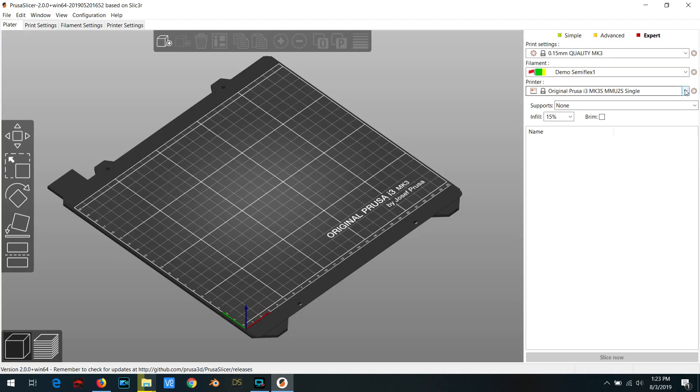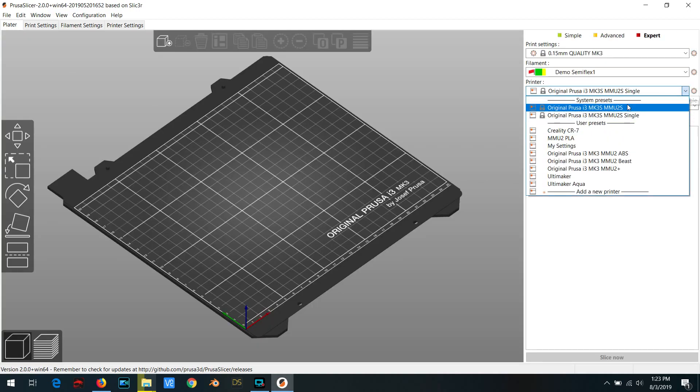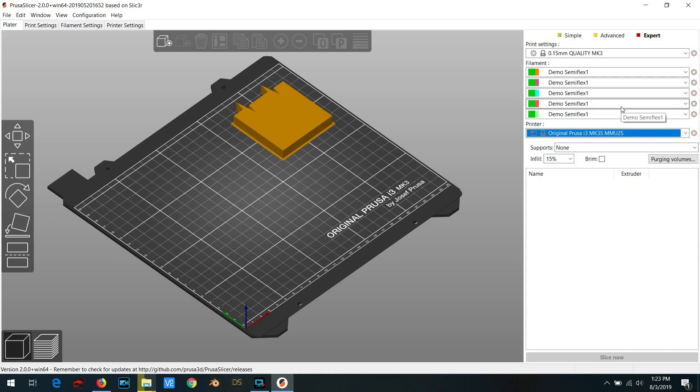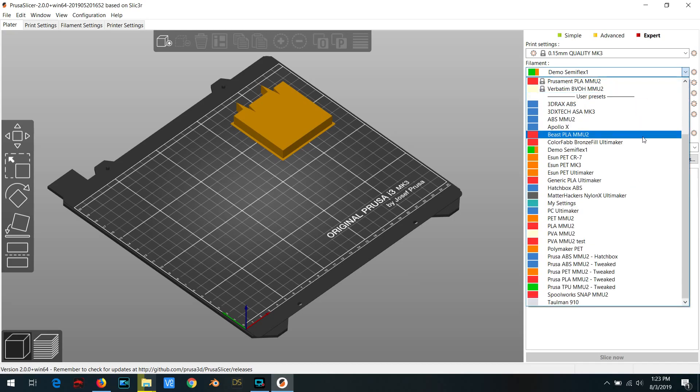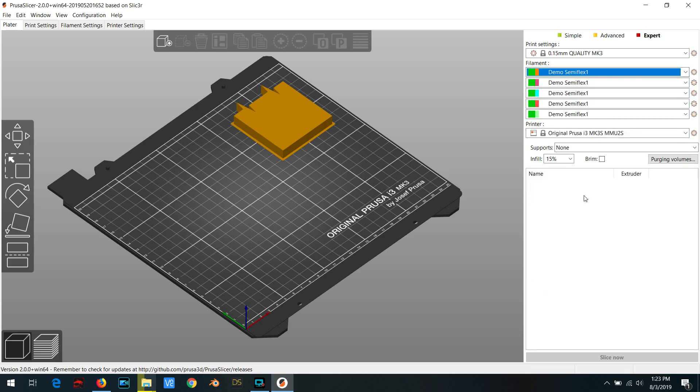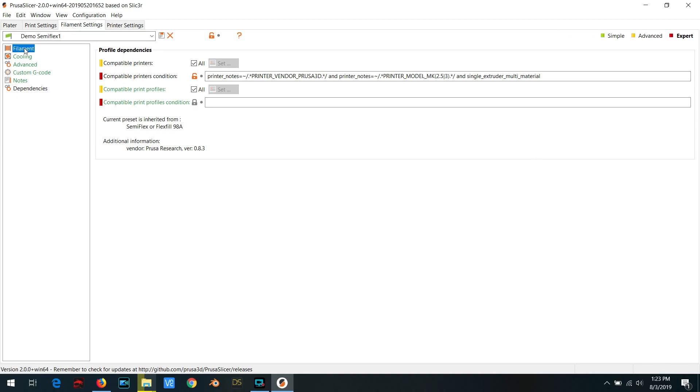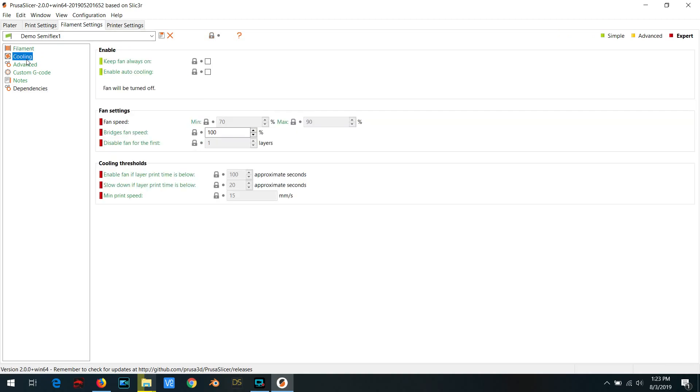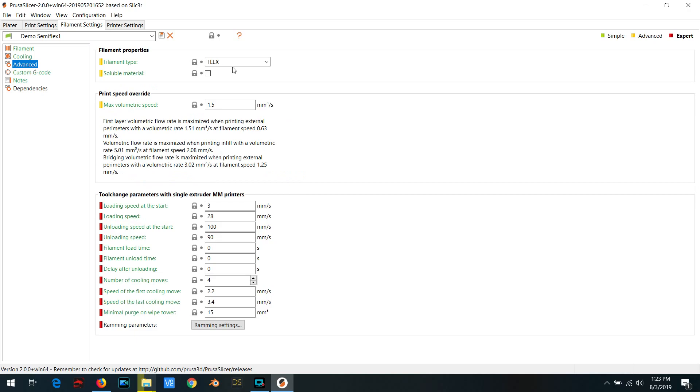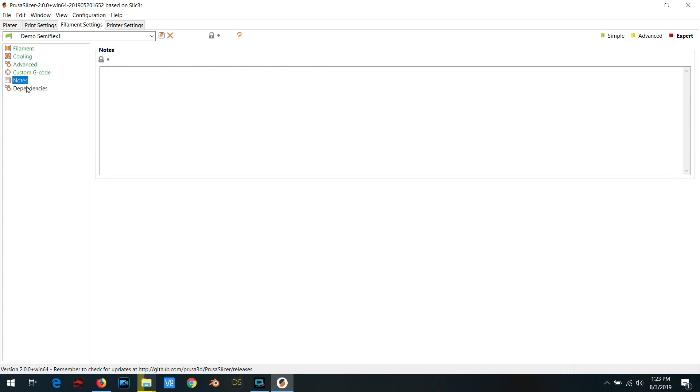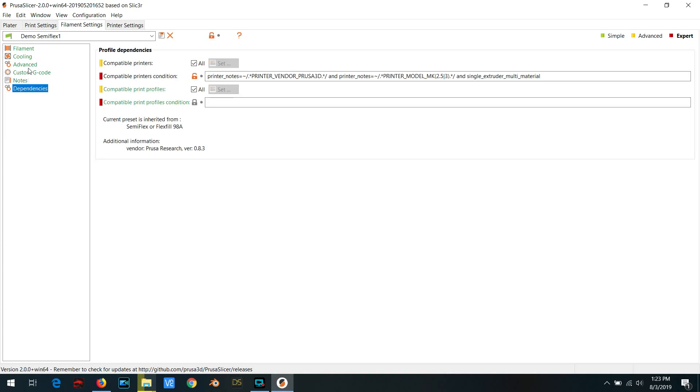Once that's done, you'll be able to go back over to the multi-material printer and you'll notice that our new profile for semi-flex is selectable. And if you go over to the filament settings and you take a look at them, it's copied all of the standard semi-flex settings over to our new profile, which is perfect.